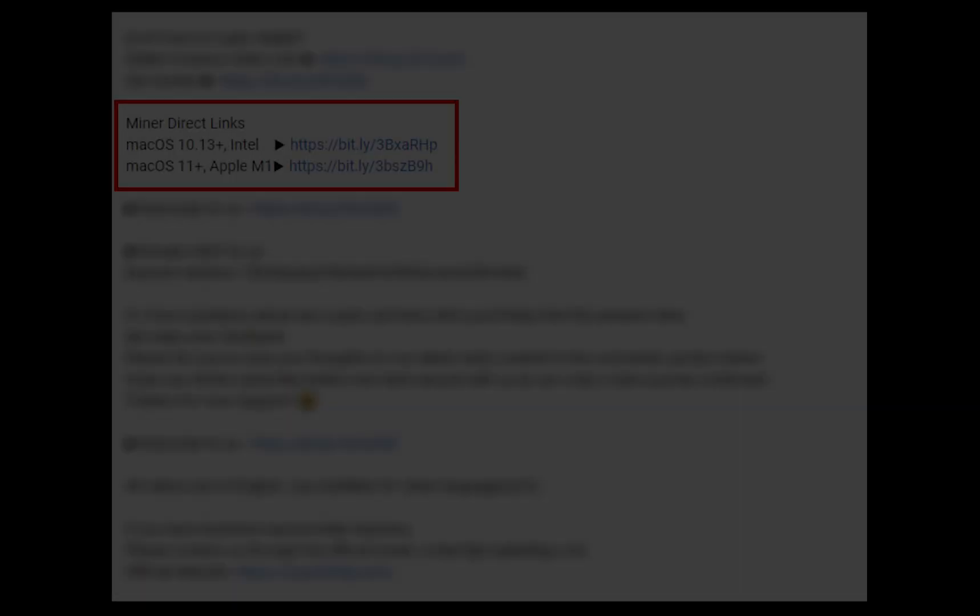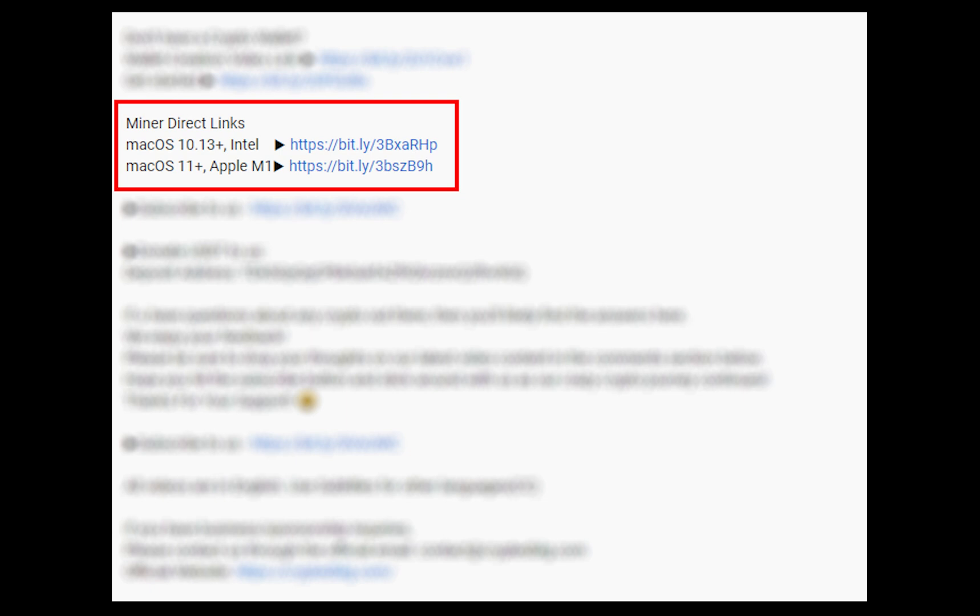The first step is to download the miner. Link is given in the description. Download the miner using these links. Choose the suitable one for your Mac.